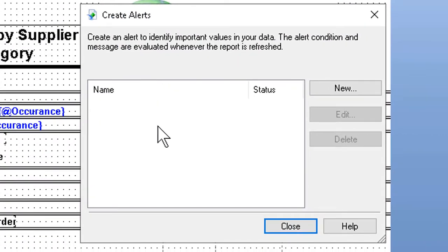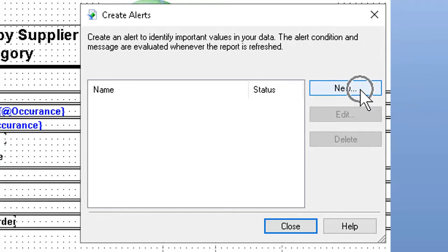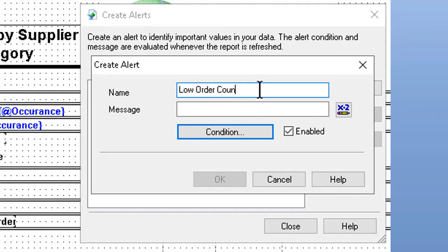Once we're in the main dialog box to create the alert, we click New over here at the right and put a name in the namespace. Low order count or something like that would be a good name as it describes what the alert is about.